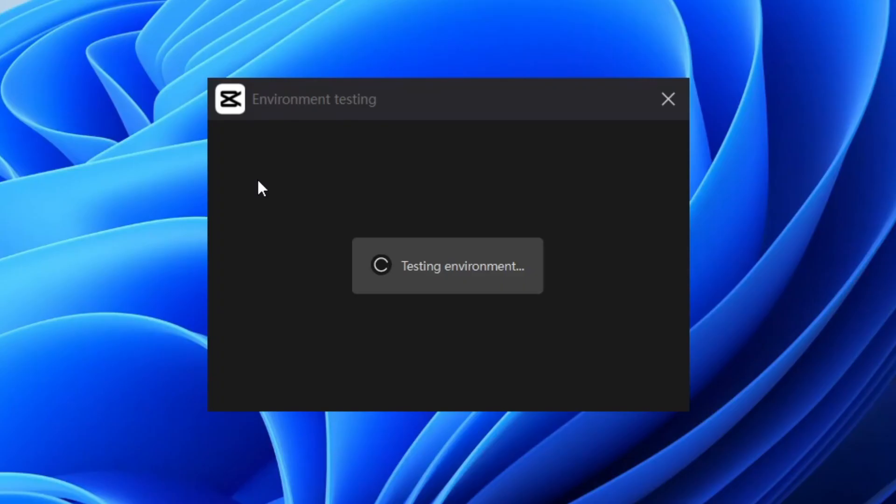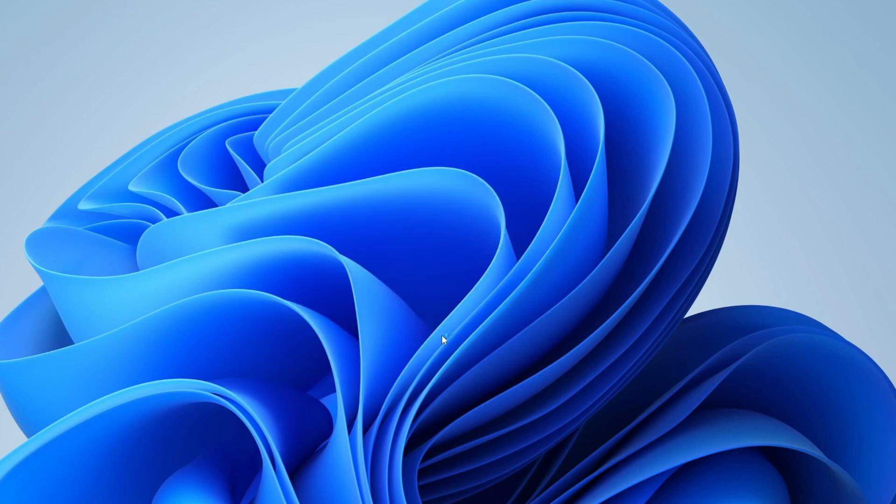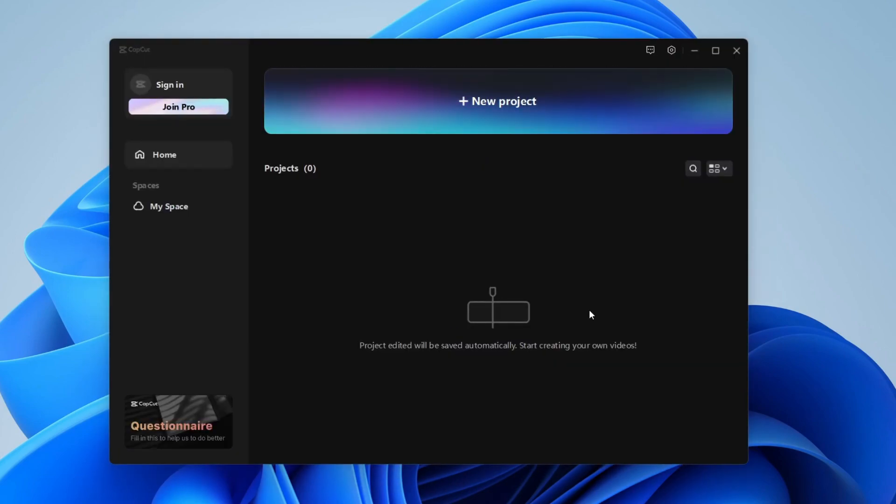The first time you open it up, you're going to see a screen testing the environment and seeing how it's going to perform. That will only take a few seconds, and it will say your computer can run CapCut smoothly, so tap on confirm. Then CapCut will launch automatically.